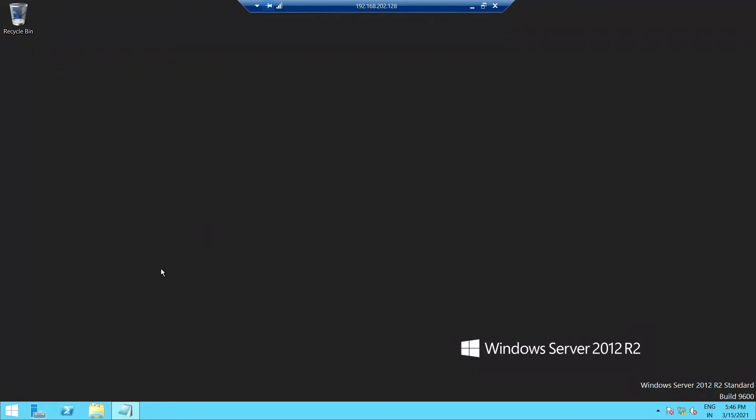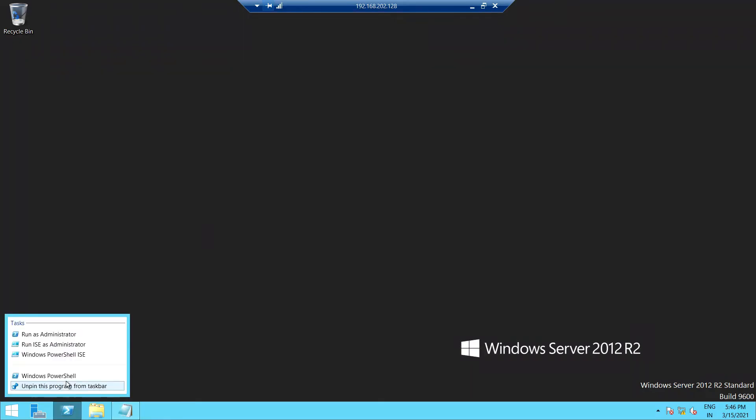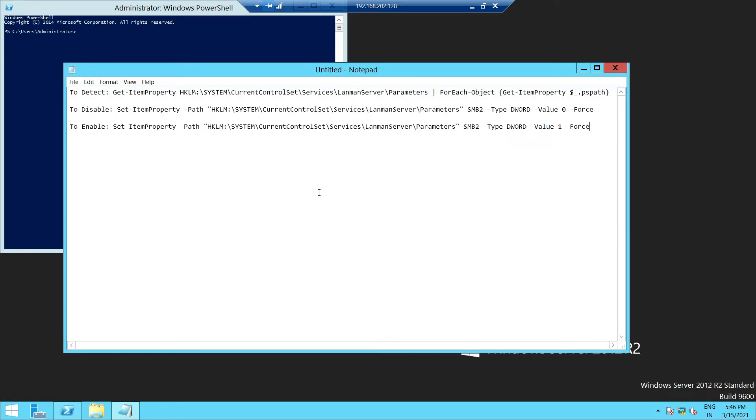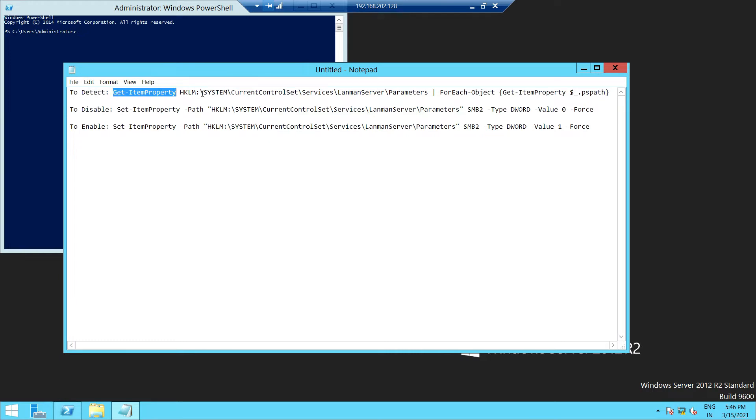Basically, we have to go to PowerShell and run as administrator. We have a command—this is the PowerShell script you have to run to detect or check what SMB version is enabled in your server.